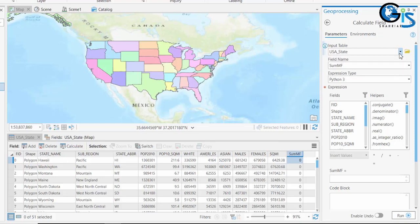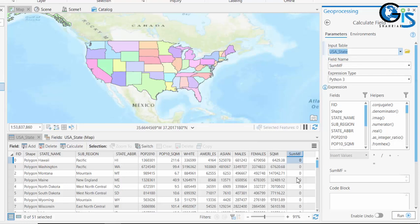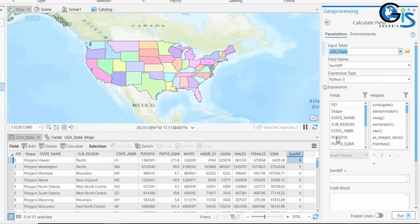We can change this from here also if we want to use another shapefile's attribute table. Then we need to choose the field name, which has already been selected, and don't change the expression type. It will be Python 3.